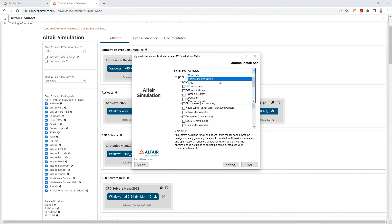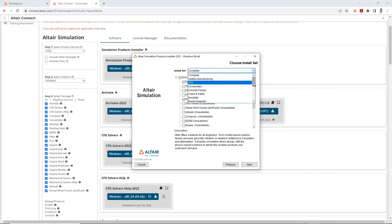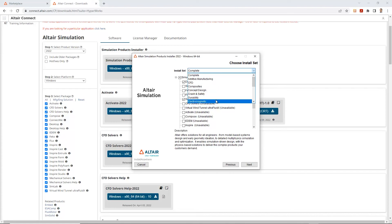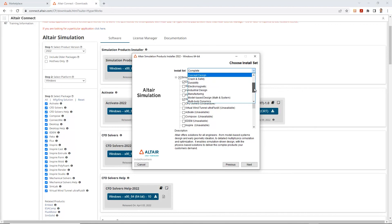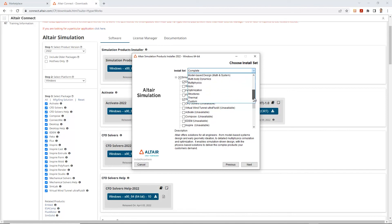From this install set, you have a couple of different options depending on what type of simulations you're running for your company or on your end. You'll select any of these options. For example, you've got some CFD, some durability, electromagnetics, multi-body physics, dynamics, MBD system optimization, stuff like that.